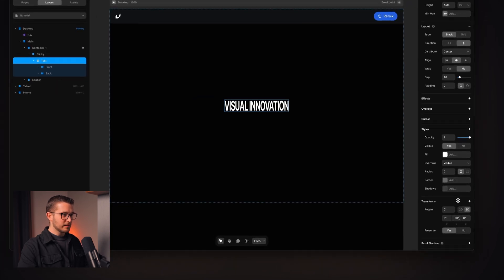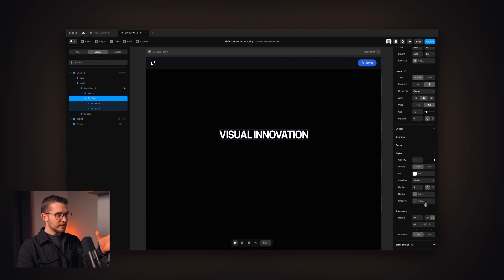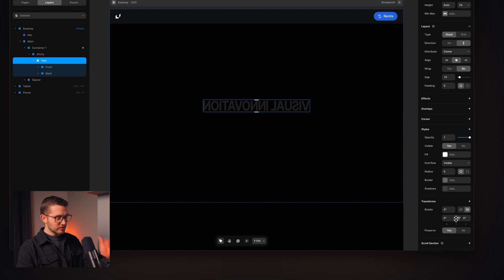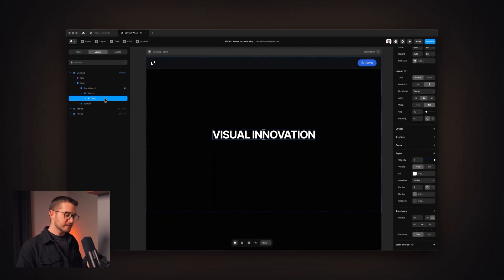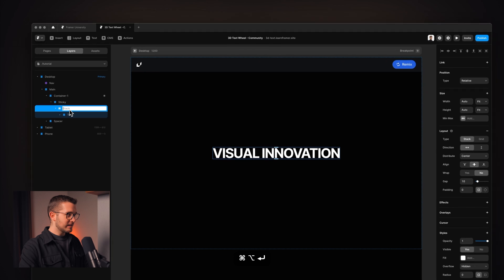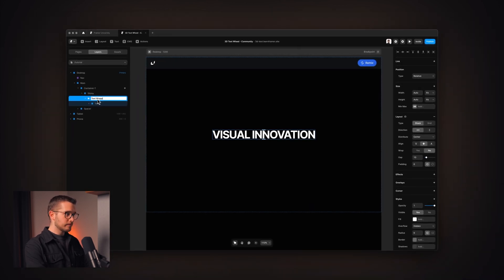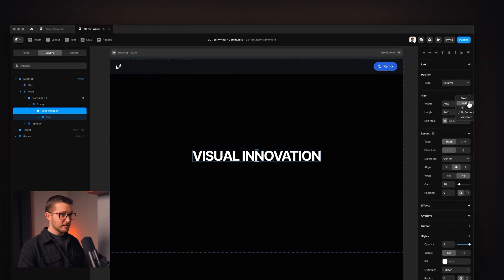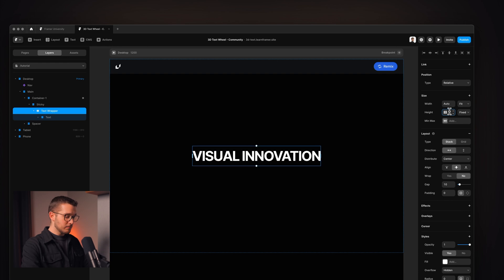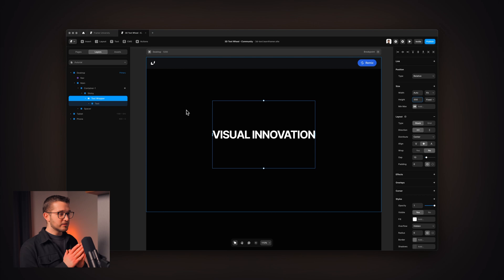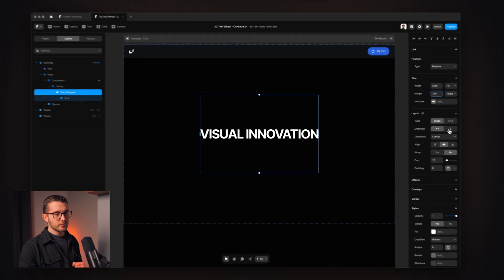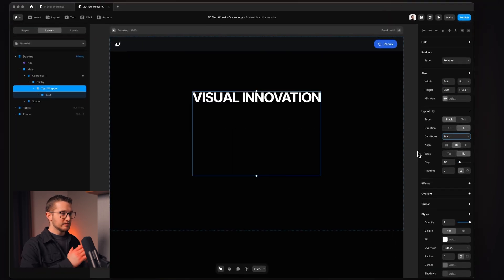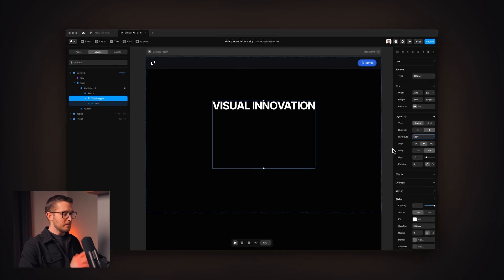It looks really great. If we rotate this, you'll see 'visual innovation' white on the front face and 'visual innovation' at 10% transparency on the back face. Now we need another stack that wraps the text — Option, Command, Enter — calling this 'text wrapper.' This text wrapper will have a fixed height of around 350. To position the visual innovation text at the top, I adjust its stack properties: direction vertical and distribute to start. Now the layout is exactly the way we want.